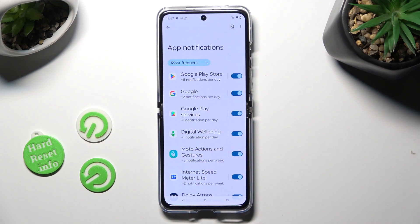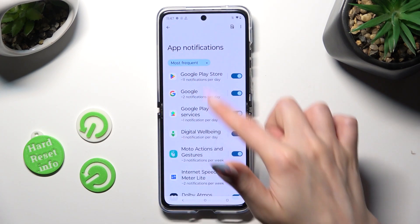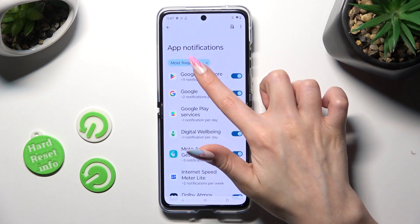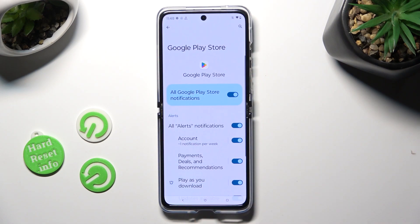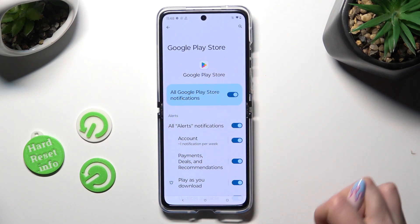If you want to, you can also tap on one of your apps on the left and manage all notifications from here.